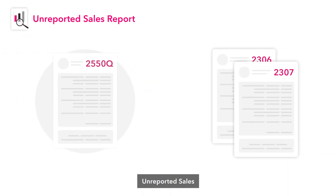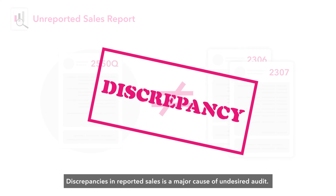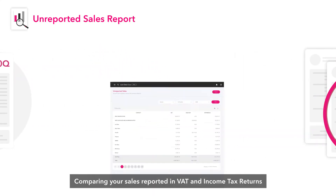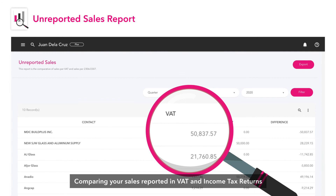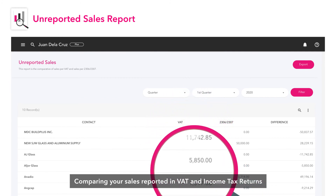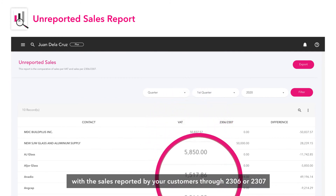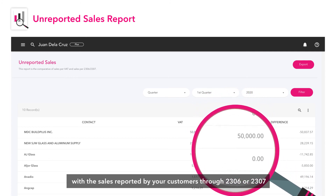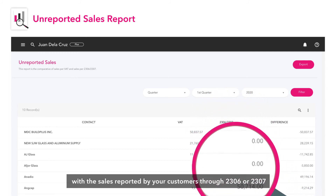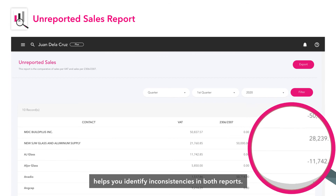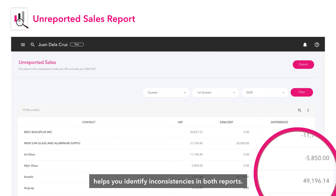Unreported Sales: Discrepancies in reported sales is a major cause of undesired audit. Comparing your sales reported in VAT and income tax returns with the sales reported by your customers through 2306 or 2307 helps you identify inconsistencies in both reports.